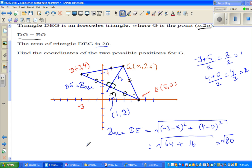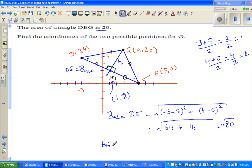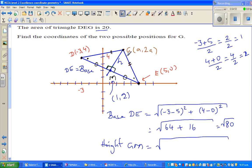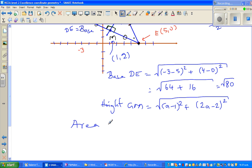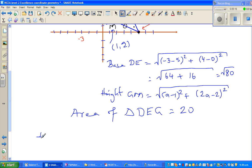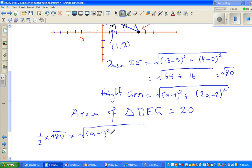The height is GM. Using the distance formula, GM = √[(a - 1)² + (2a - 2)²]. The area of triangle DEG is given to be 20. We know area of a triangle is half times base times height. So: (1/2) × √80 × √[(a-1)² + (2a-2)²] = 20.